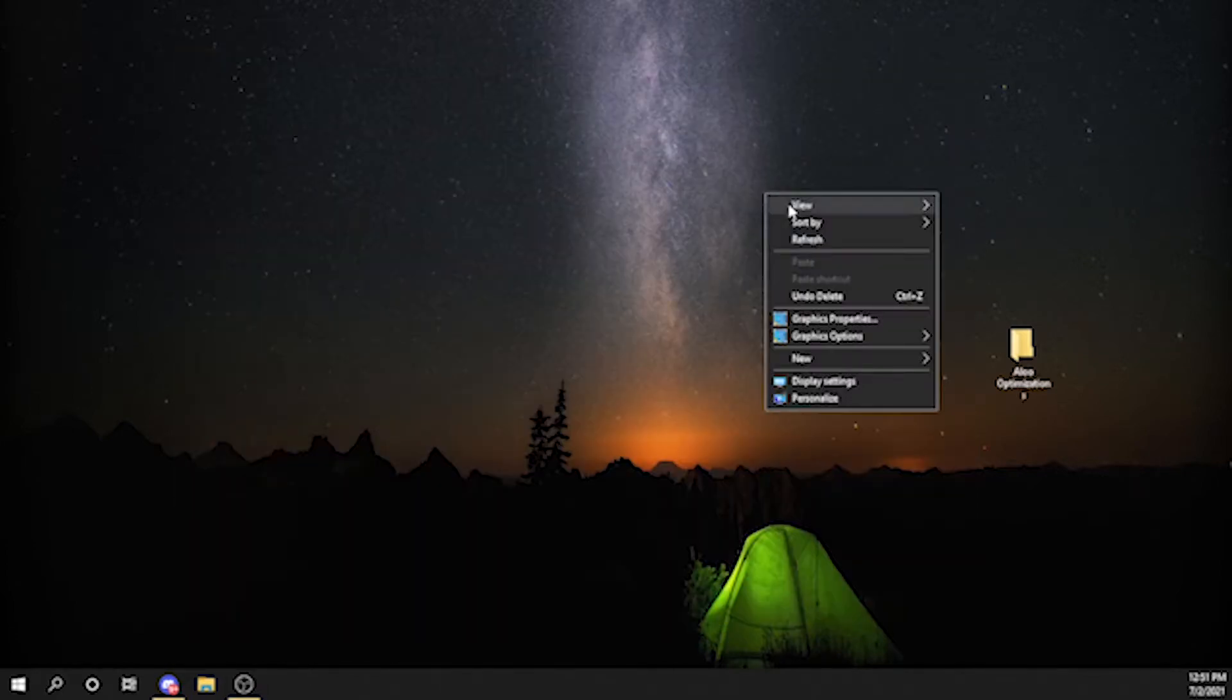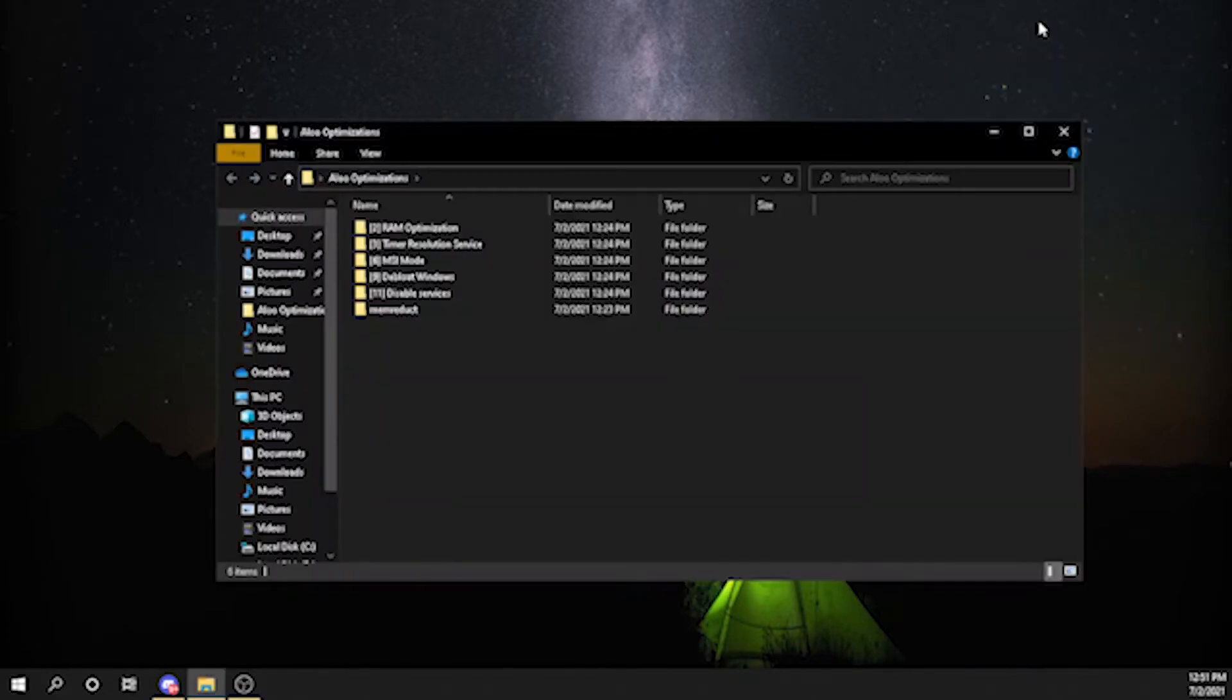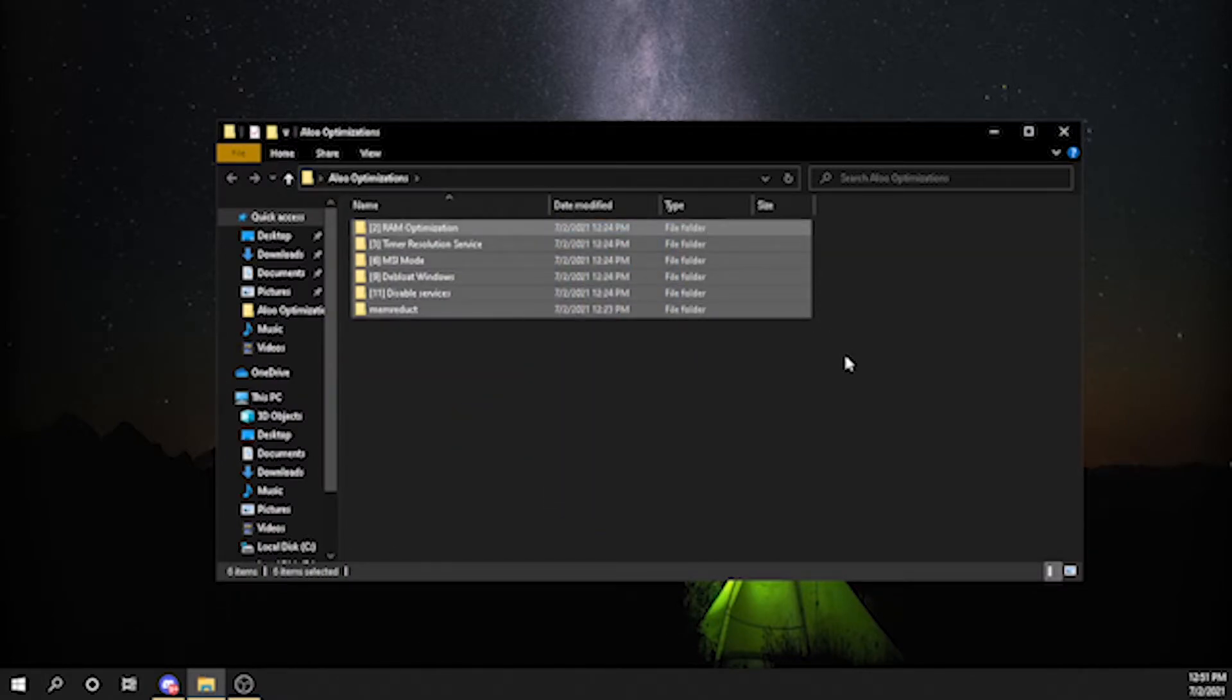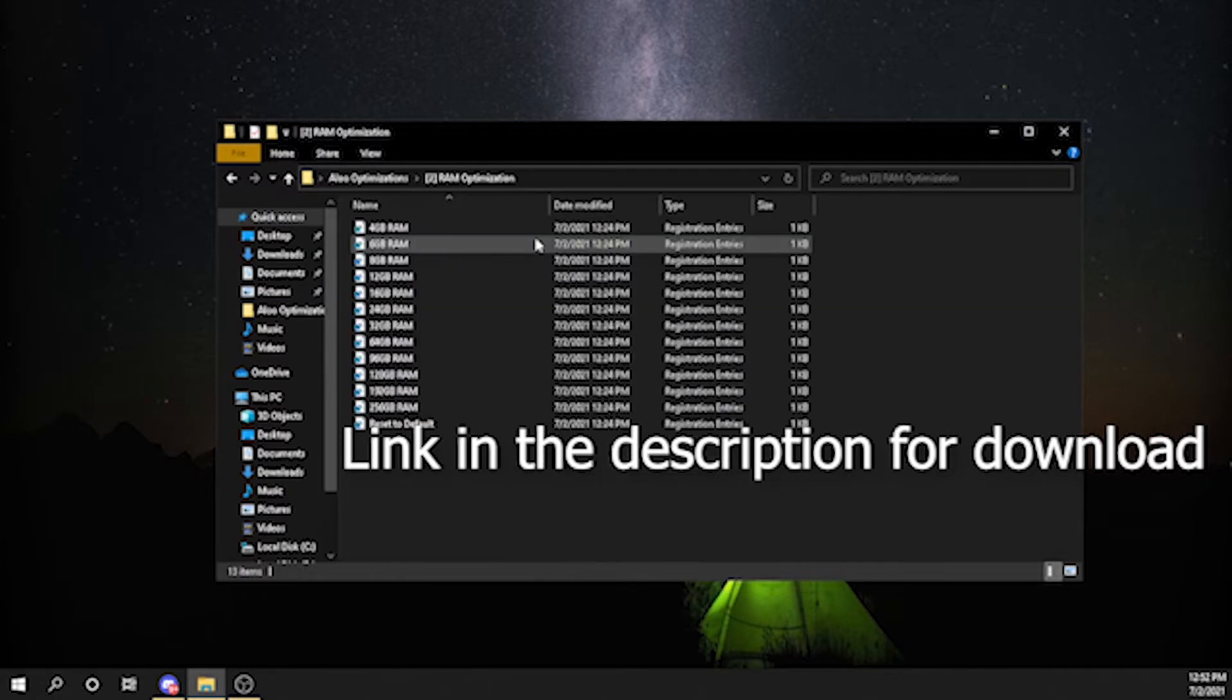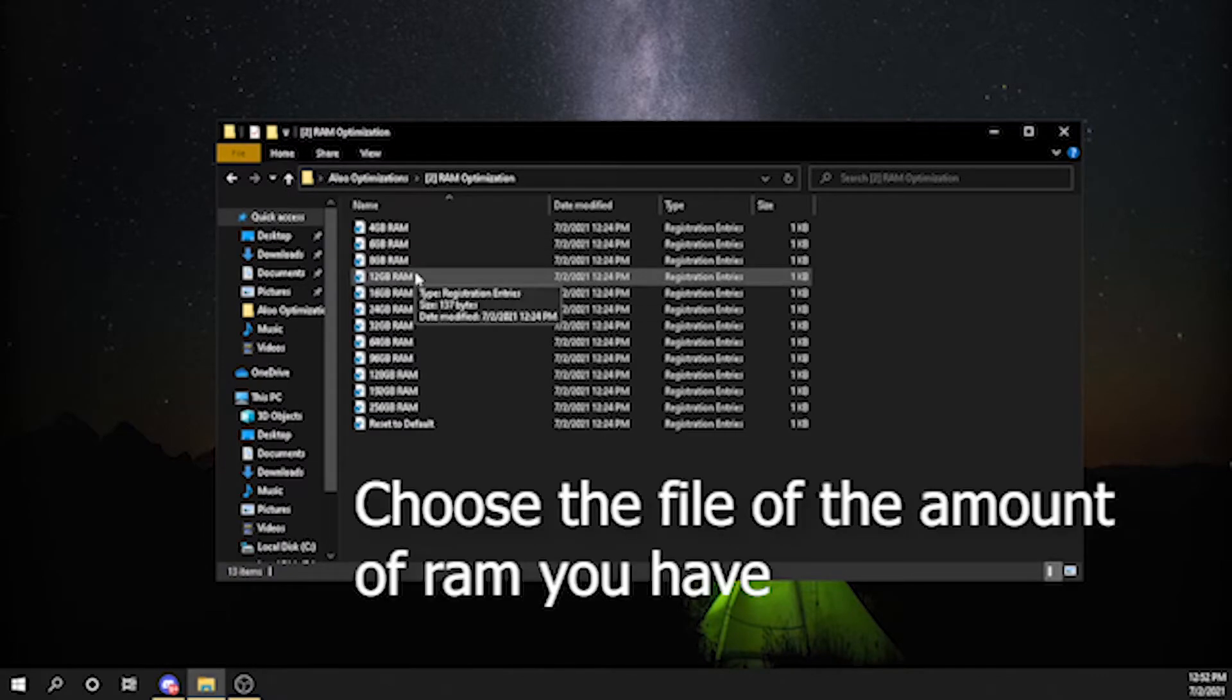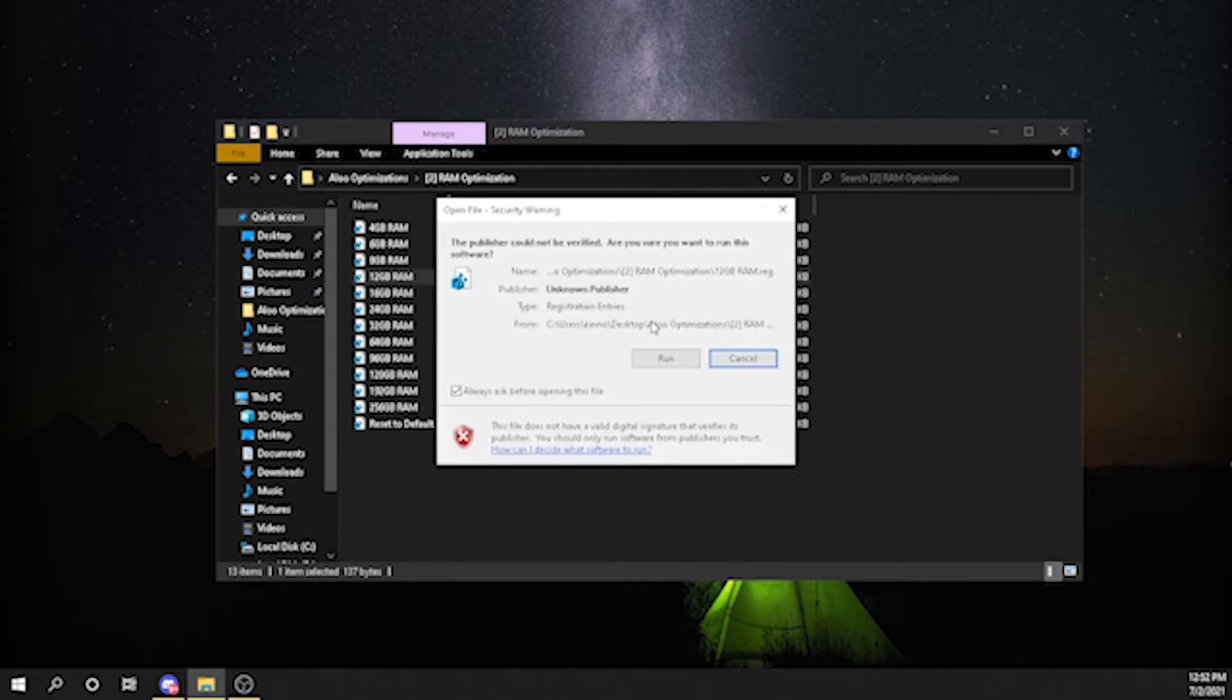So now we can move on to the folder I actually made. These are the stuff you need. These are not viruses, these are currently running on my computer. The first thing you want to do is optimize your RAM. It depends on your RAM, I have 12 gigabytes of RAM so I use this.